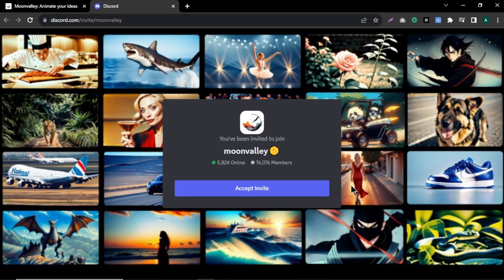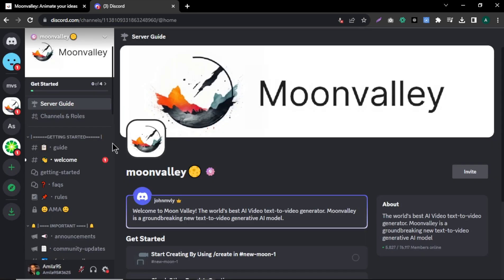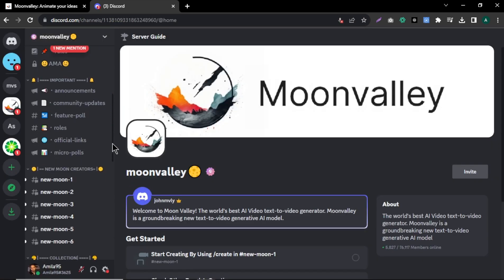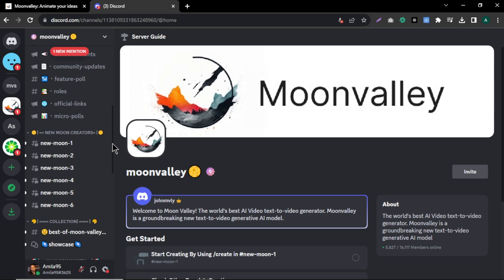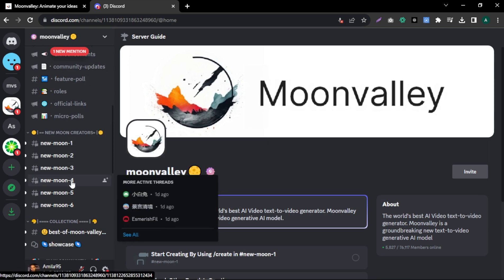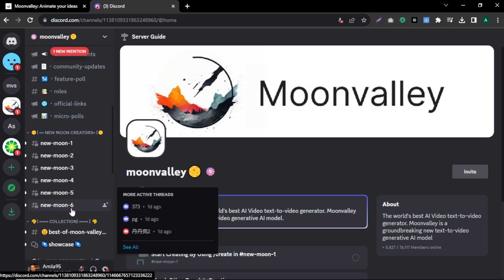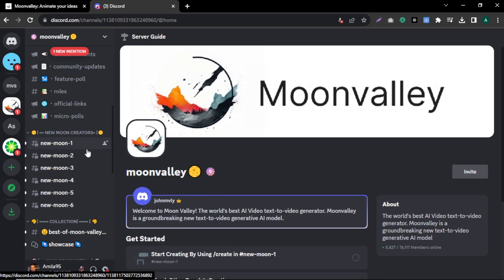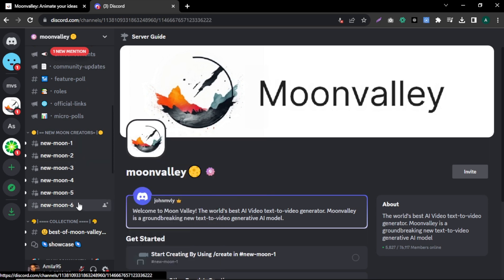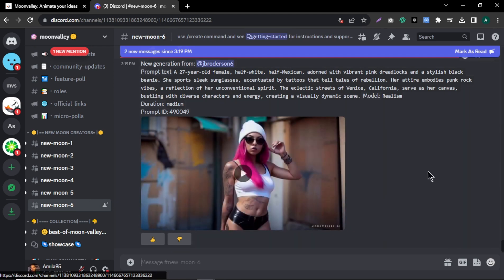You will be redirected to their Discord server. After you arrive, scroll down and on the left side you can see a few different channels called New Moon 1, 2, 3, 4, 5, and 6. We can use these channels to create our videos, so select any channel you want. I'm going to select channel 6. In here, you can see other users' videos and watch them by clicking the play button.